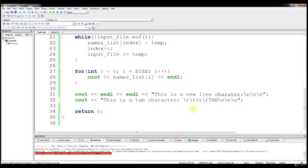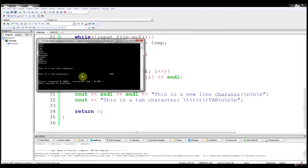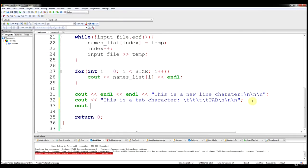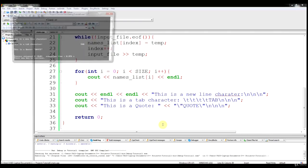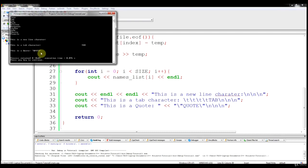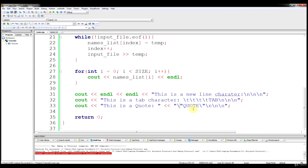When we run it, we can see the tab spacing between 'tab' and 'this is a tab character.' Another special formatting option is escaped quotation marks using backslash followed by a quotation mark. This escapes the string and lets you include actual quotation marks in your output. If you remove the backslash, it breaks the string. When run, the output shows: 'This is a quote' with quotation marks around the word 'quote.'